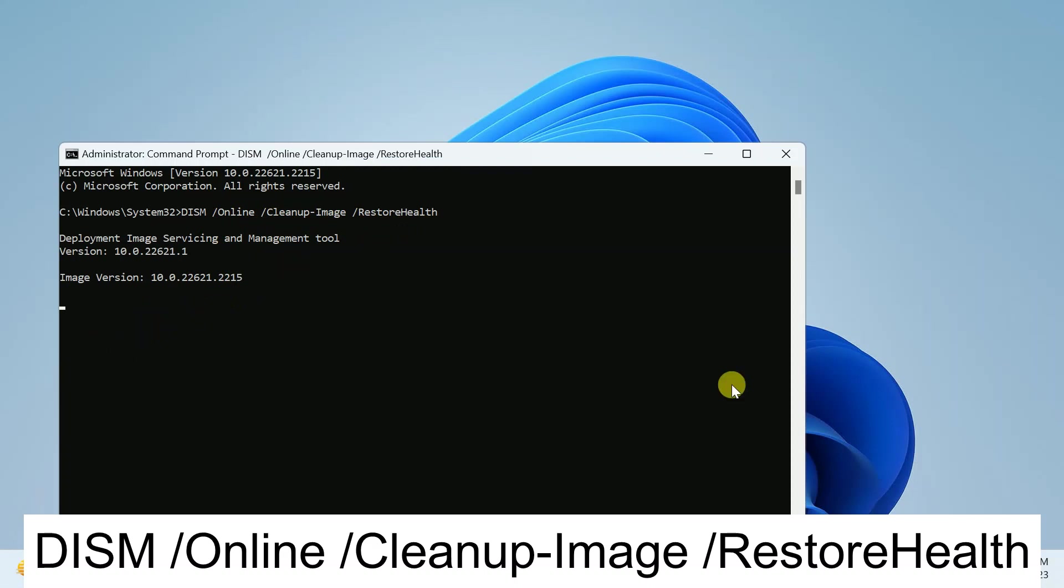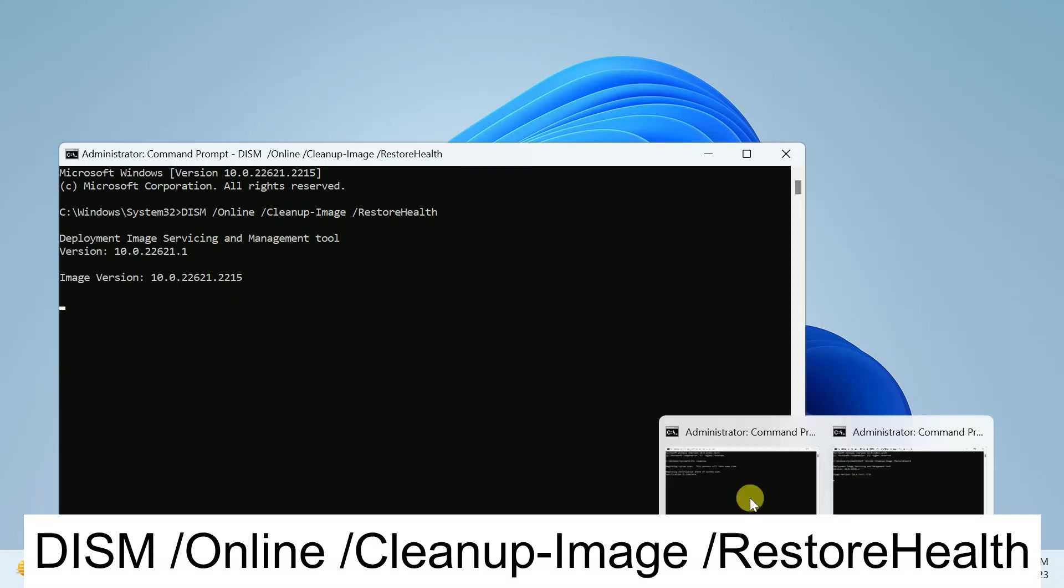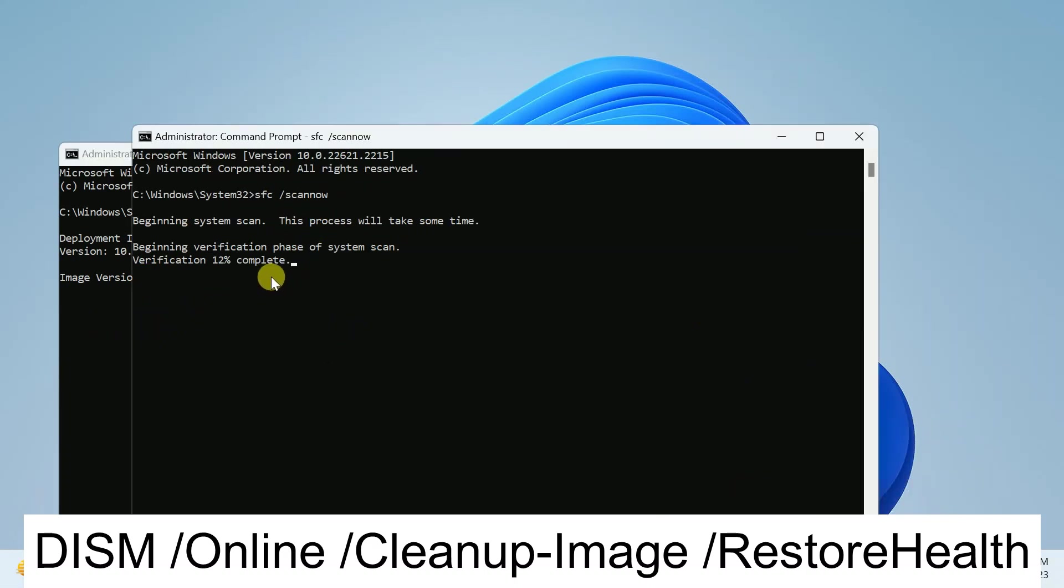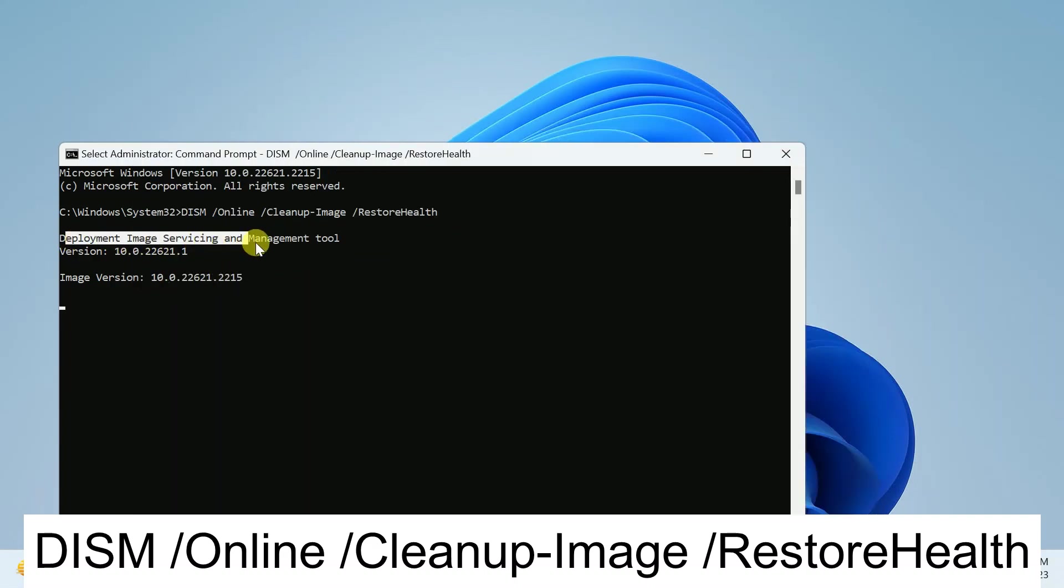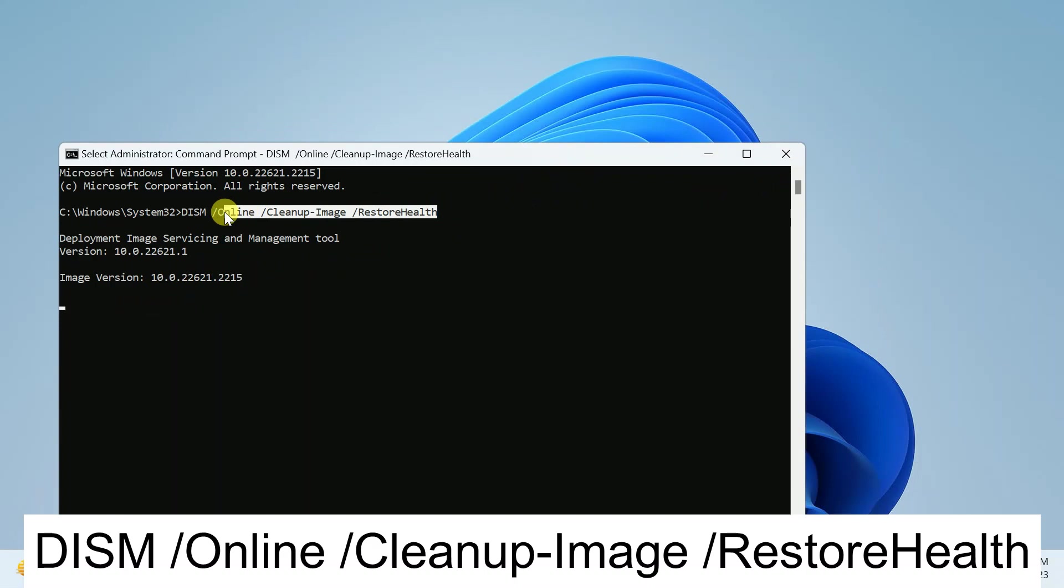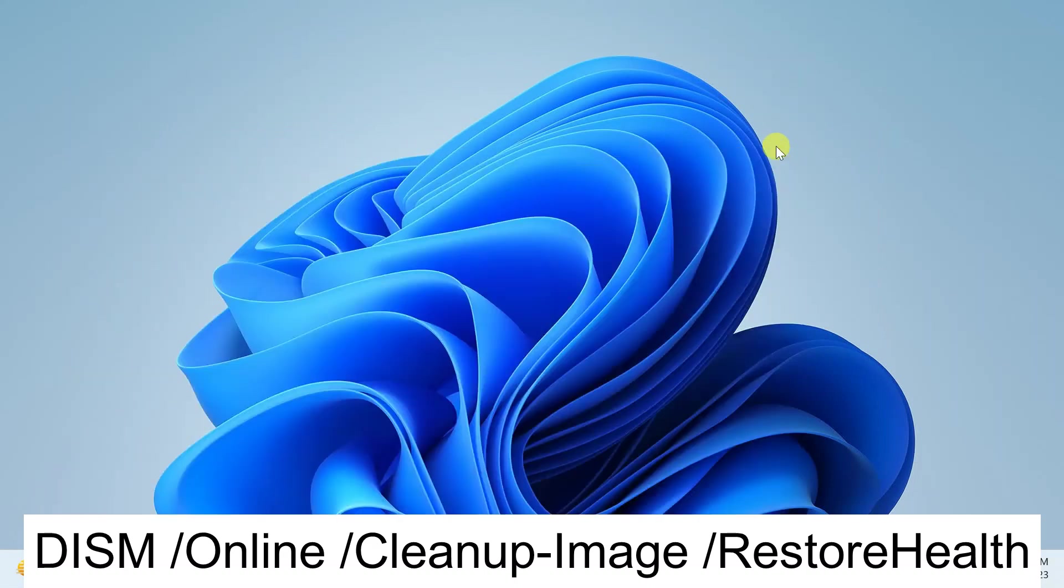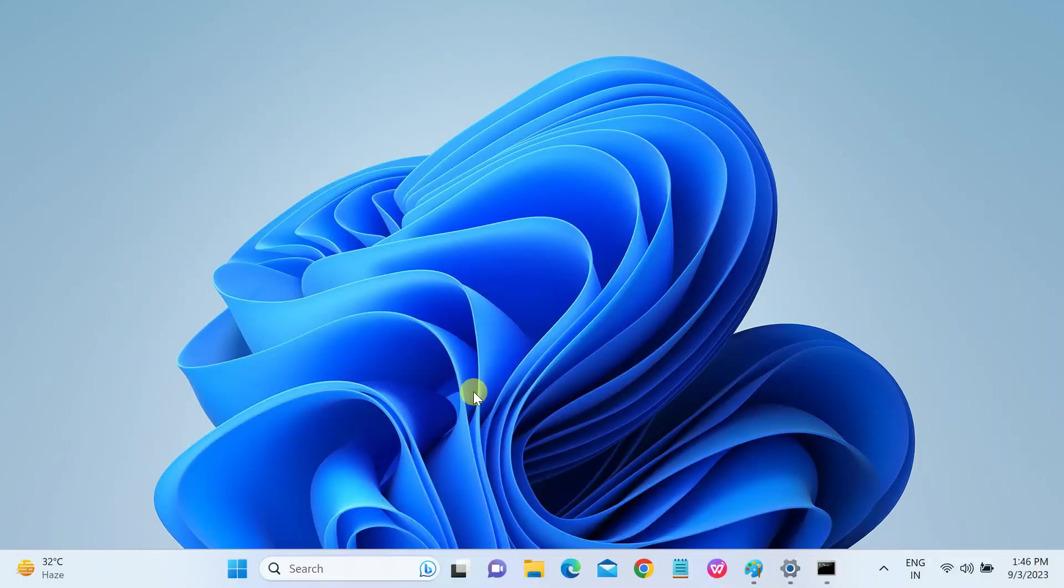And this will also go to 100 percent. You need to make sure that this command is completed and you have restarted the system. This will restore your bad image. You can see Deployment Image Servicing and Management Tool. This is also a very popular and powerful command to restore the system image as well as the system health.